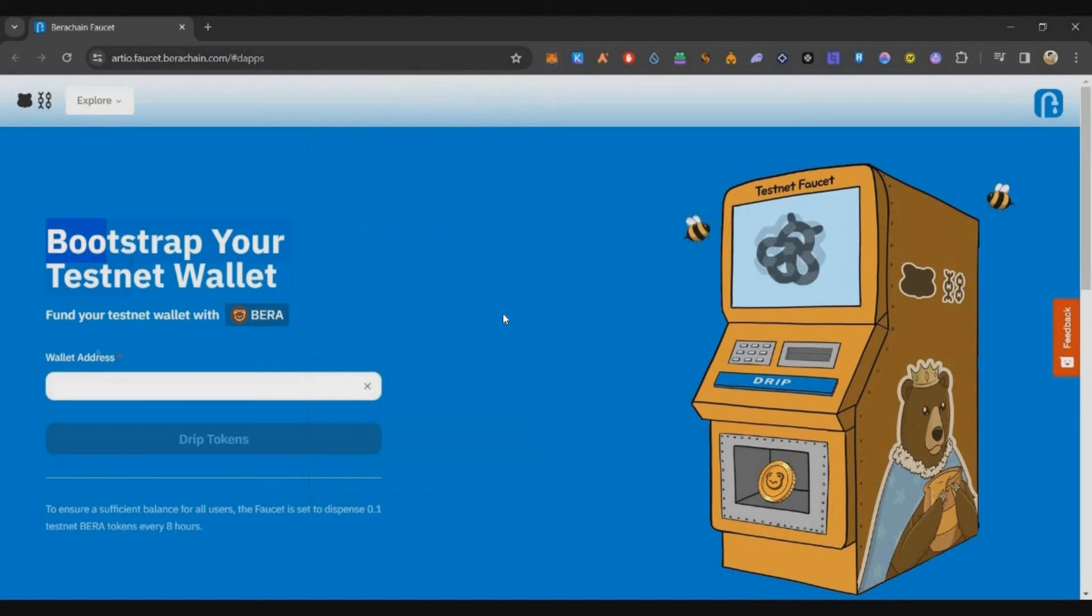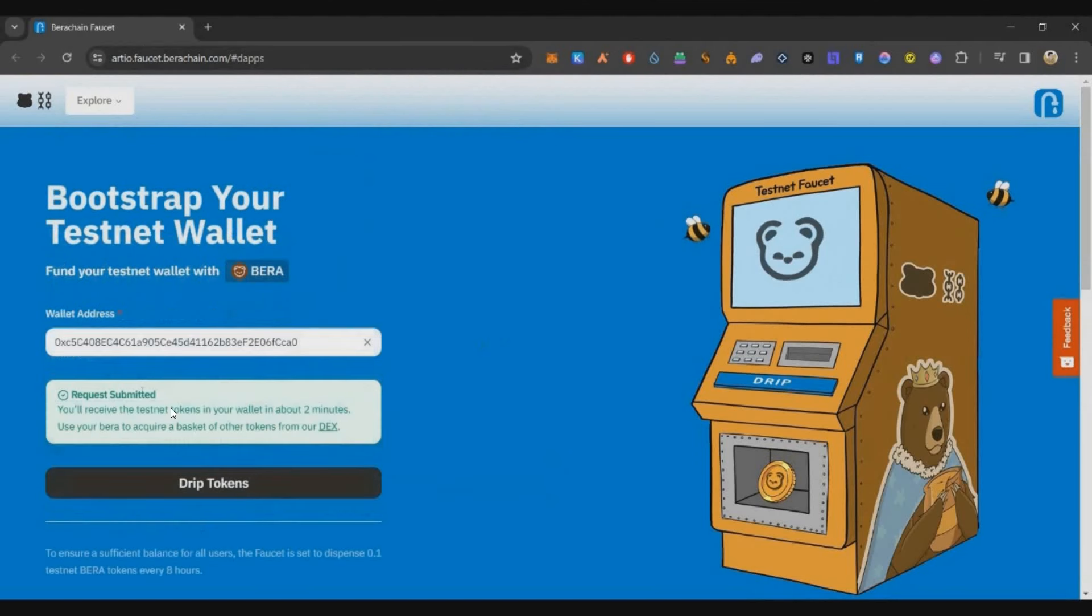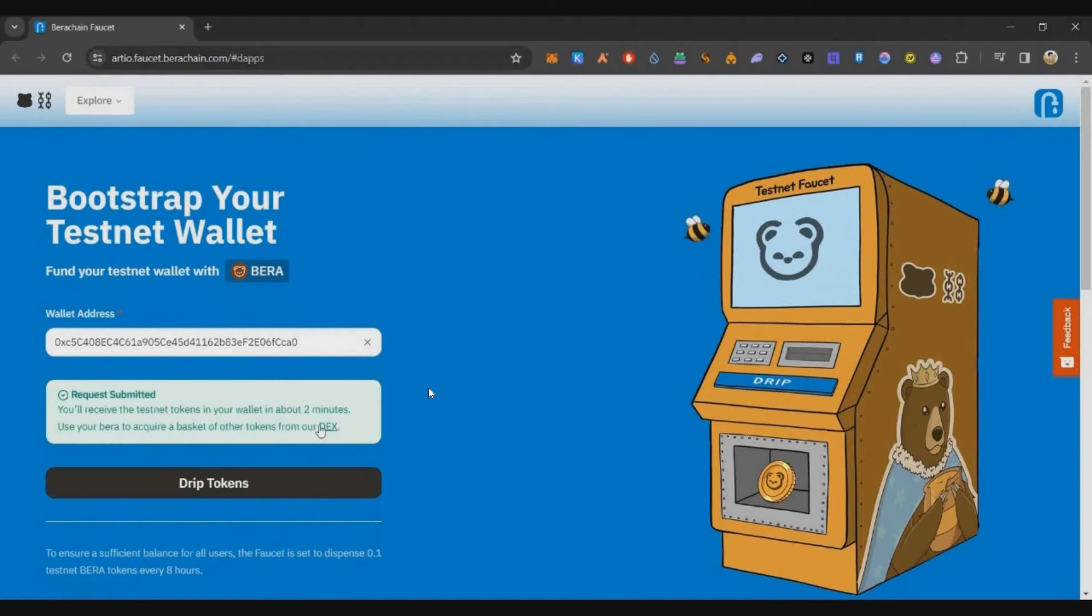We will be adding Bera Chain testnet to our airdrop challenge. Bera Chain has recently announced the testnet and they've also announced the Galaxy campaign in which you can earn Galaxy points for free. Let's start. This faucet page link will be in the description below. Just copy your wallet address, paste it here, click on drip tokens. Within a couple of seconds you will be receiving your tokens into wallet. Then click on this DEX link here.